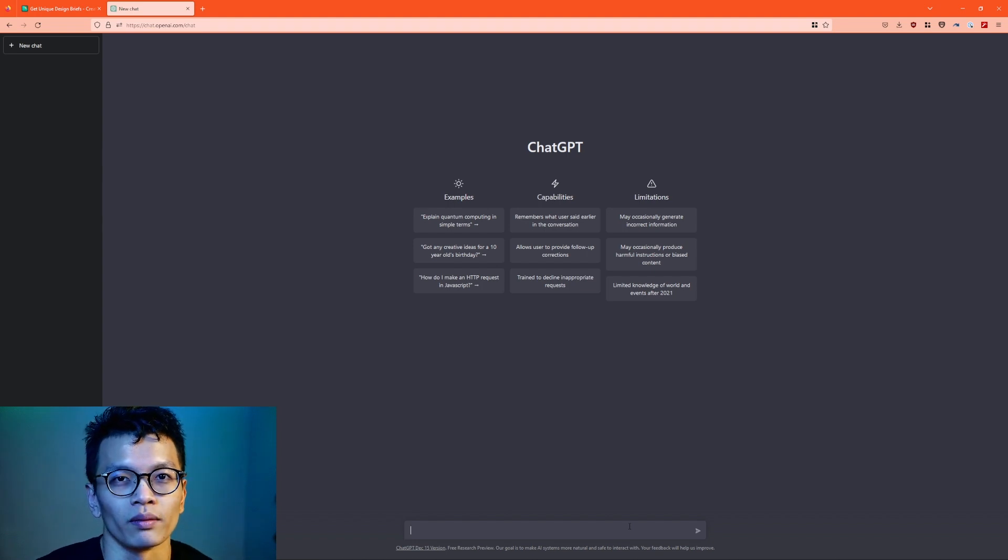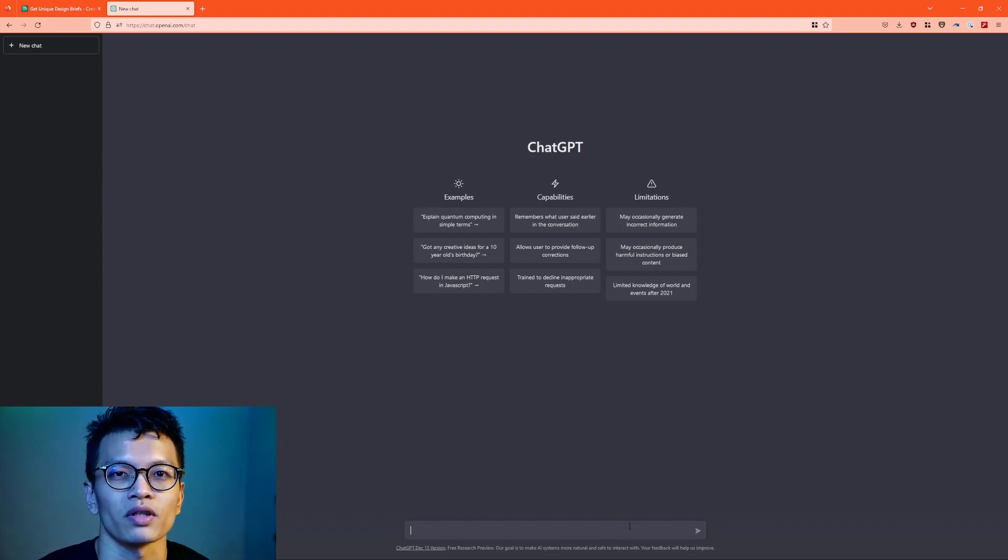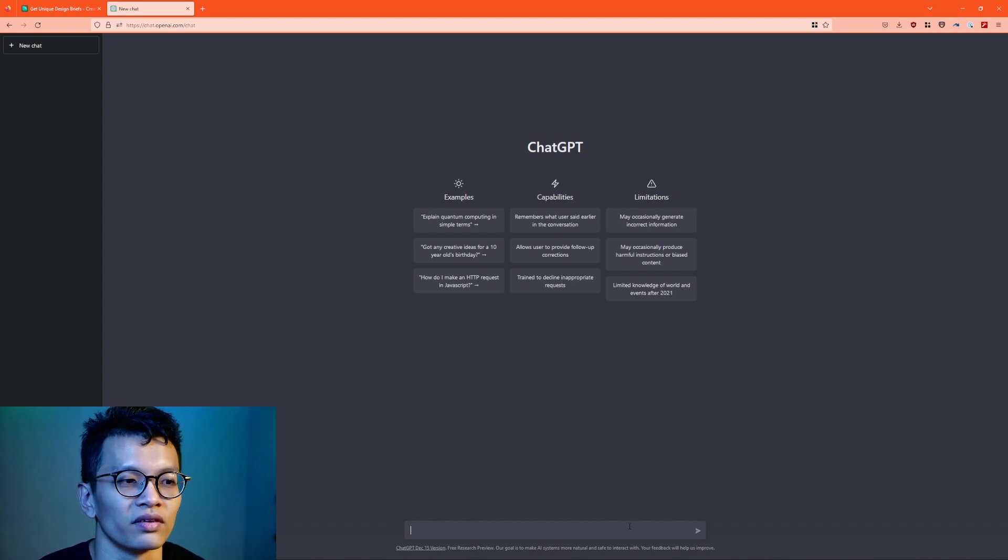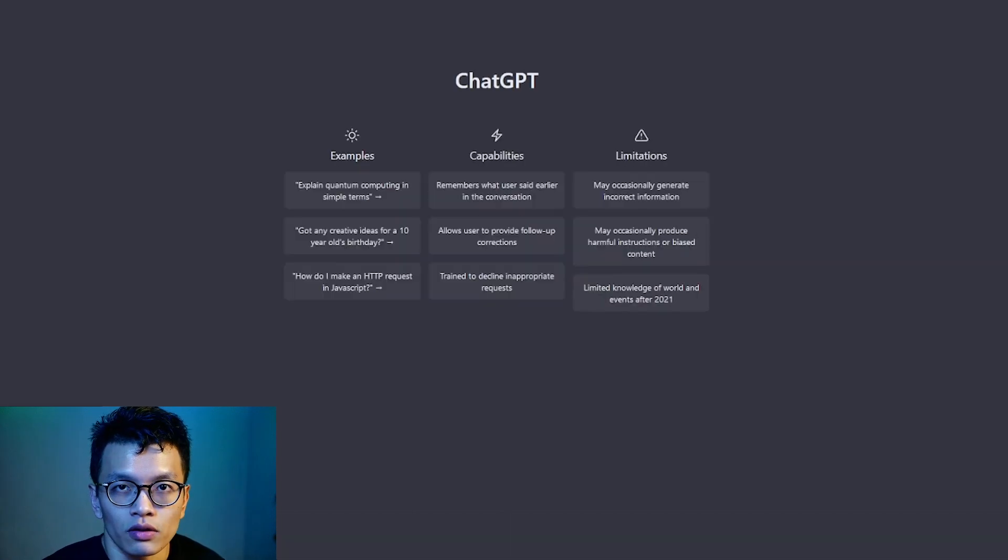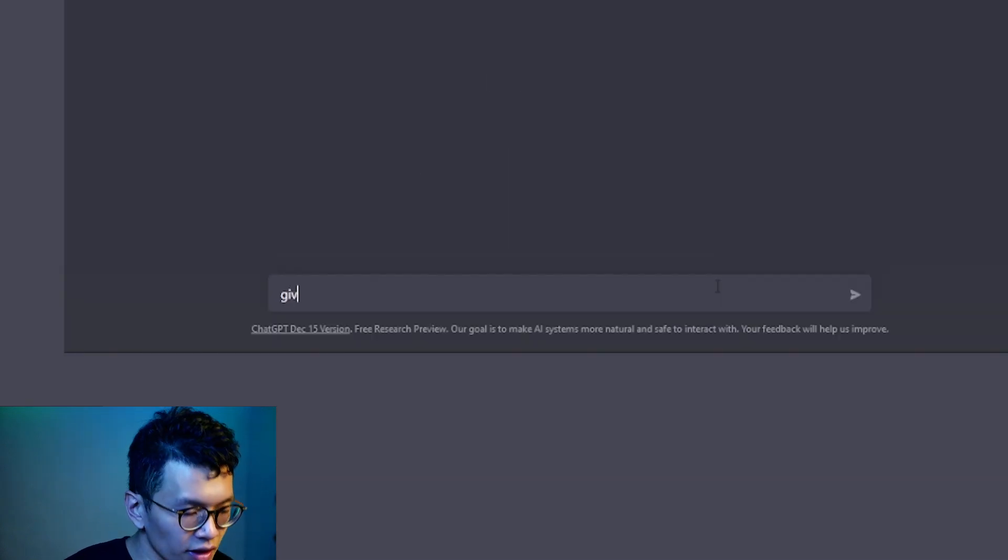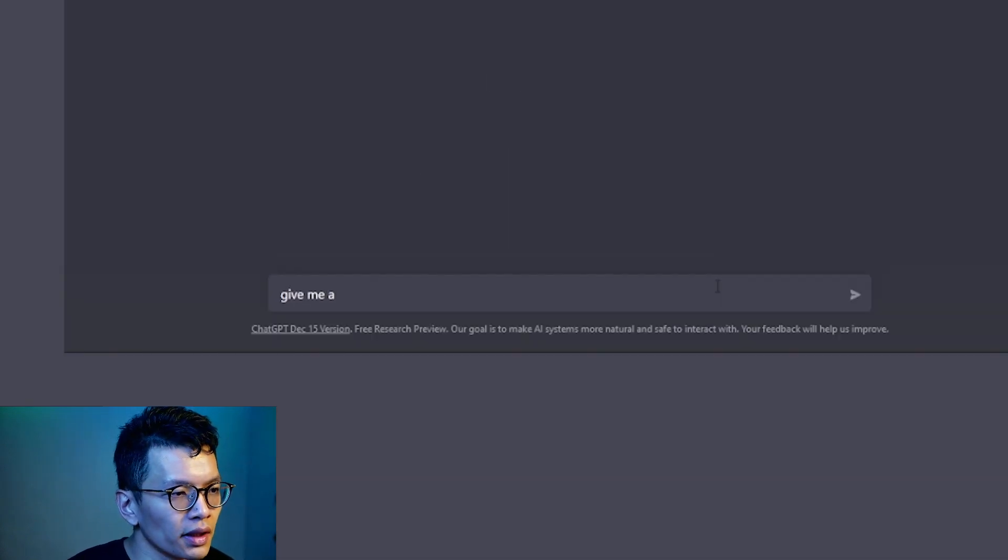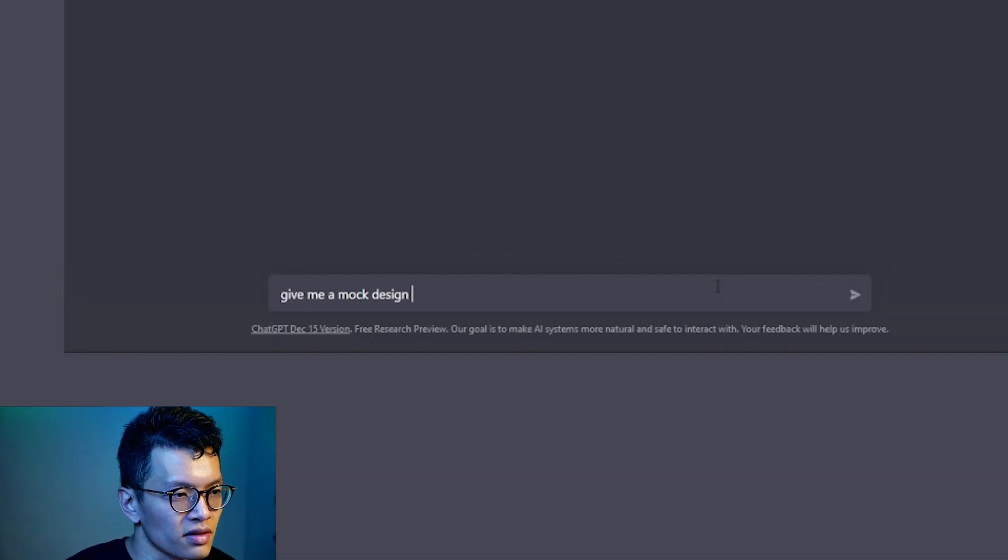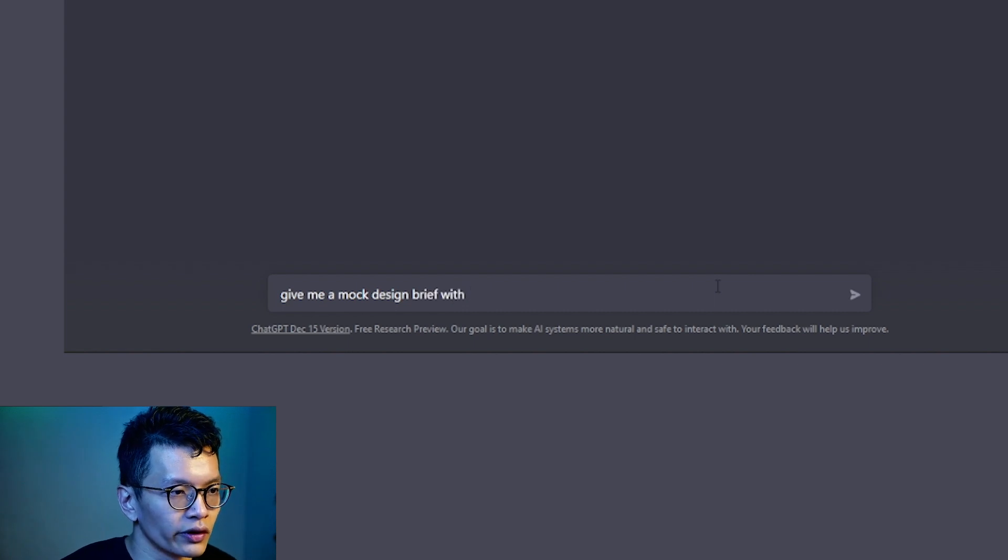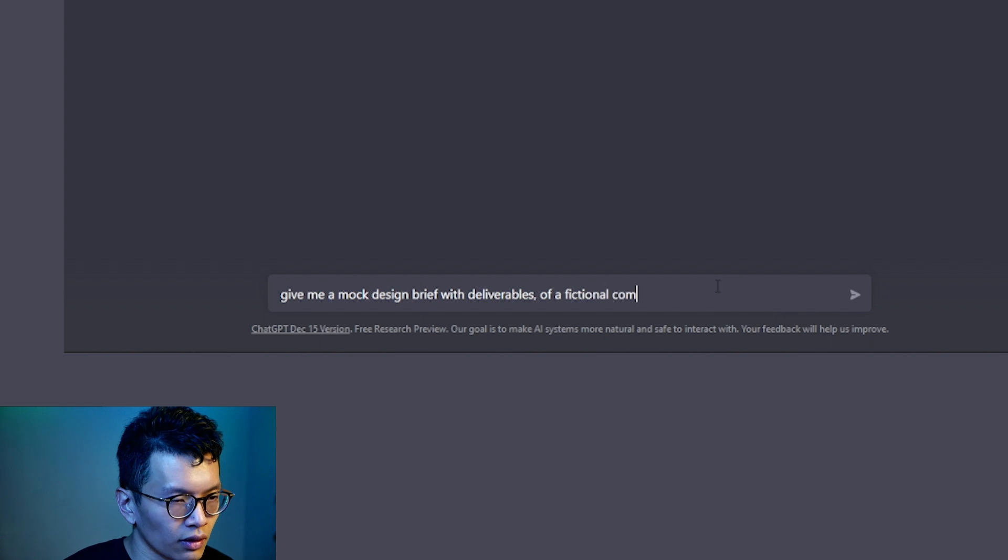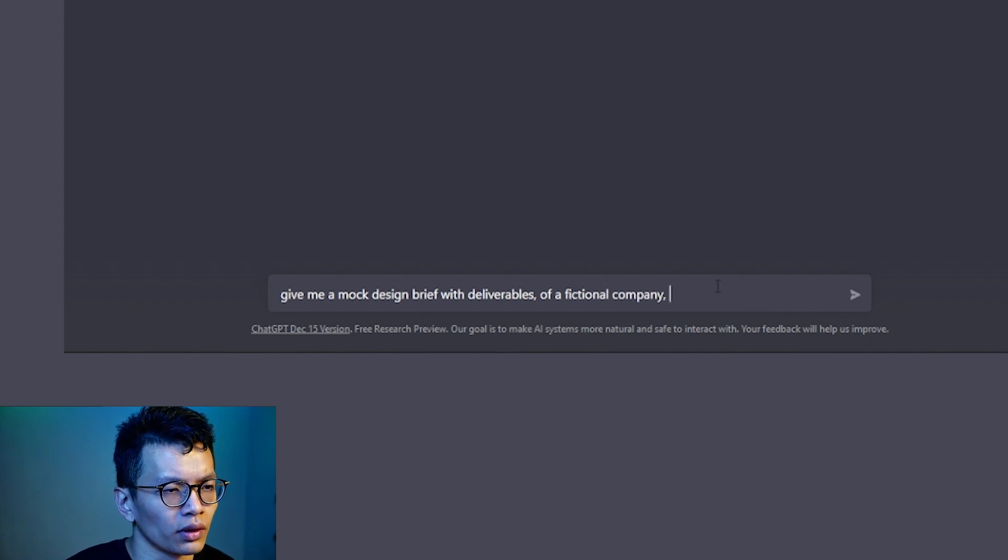But in comparison to goodbrief.io, we're going to create design briefs that we can use either to generate ideas for our portfolio or design challenges, things like that. So I'm going to write in a prompt: Give me a mock design brief with deliverables of a fictional company.